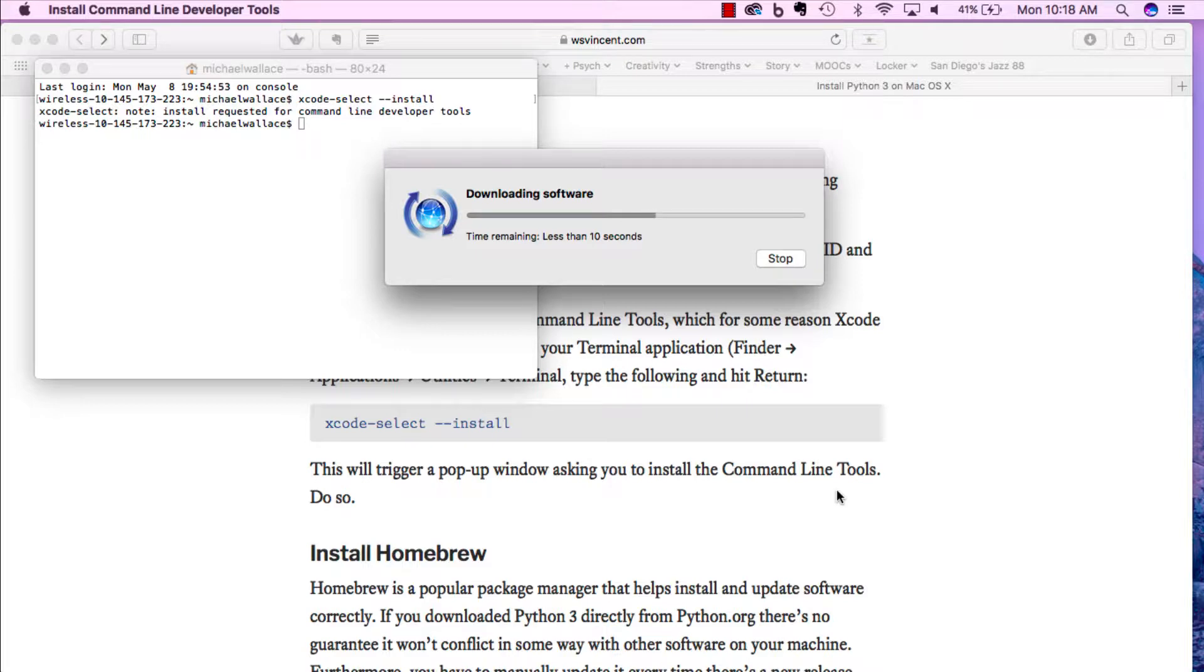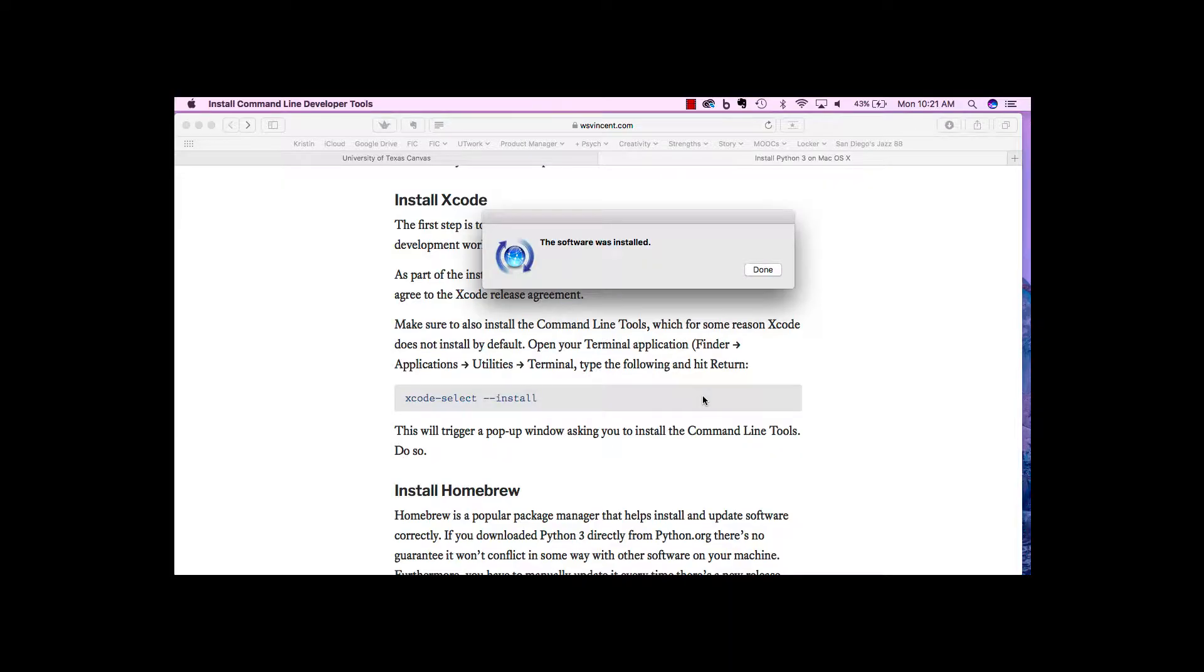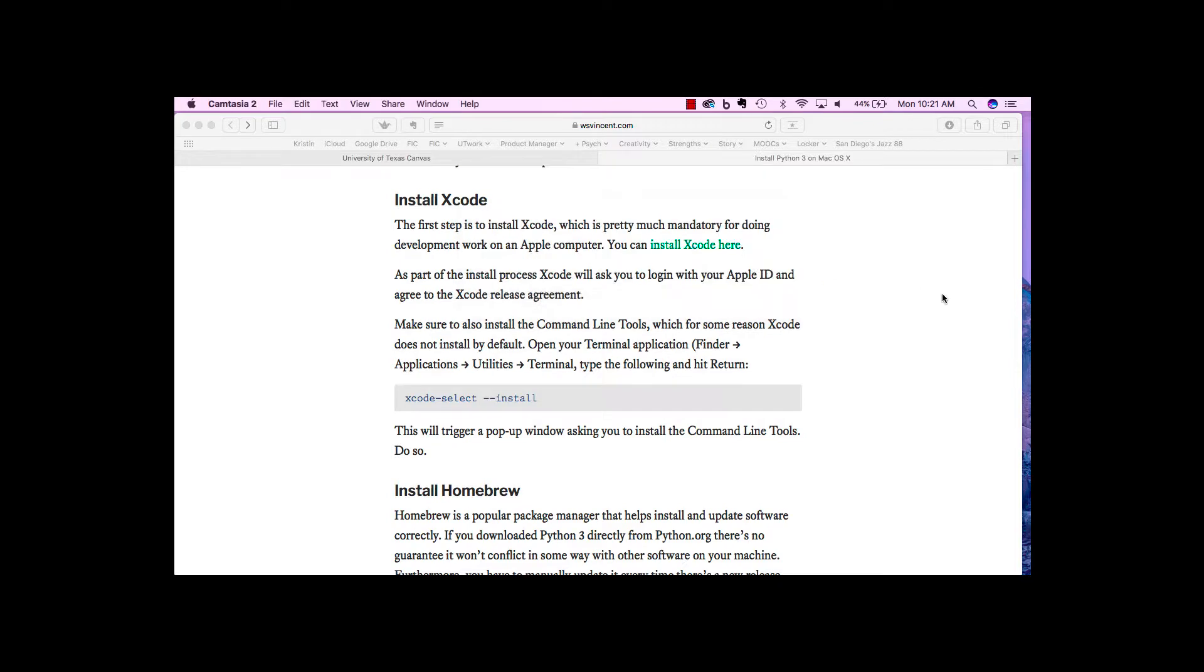This will take a little bit, but it will install the software. Once you have the command line tools installed, it'll tell you the software is installed. Perfect.